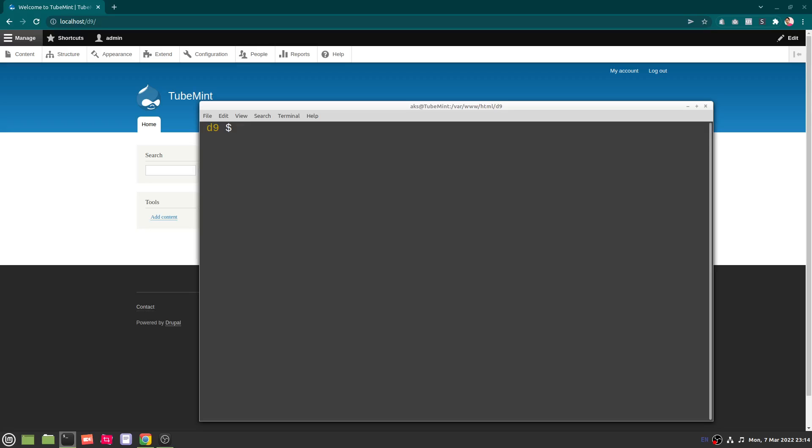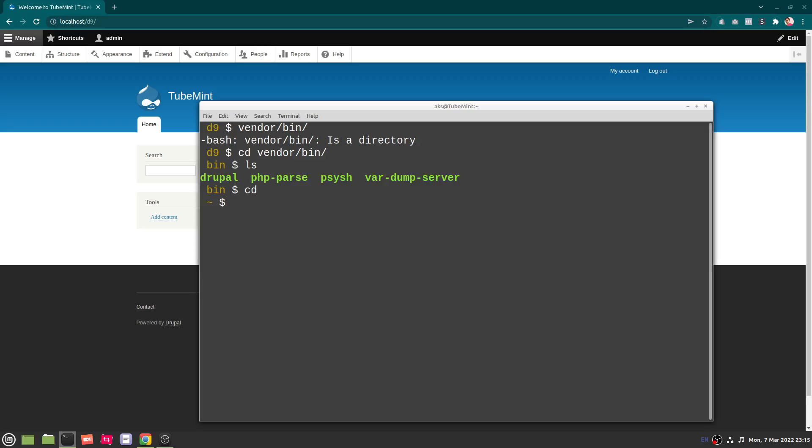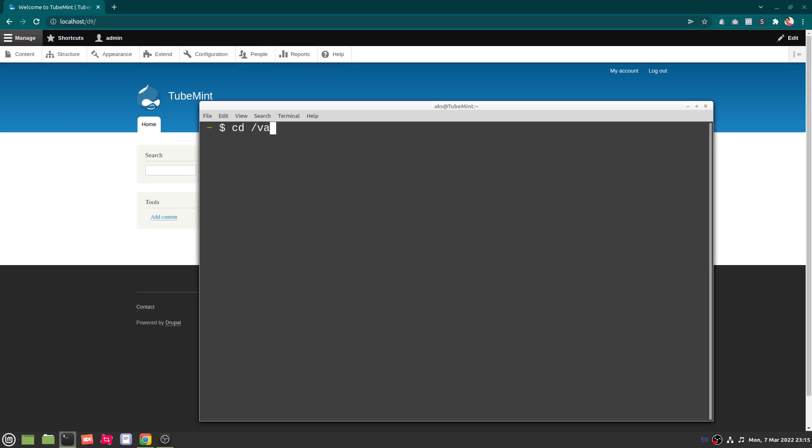So once you have this Drupal Console installed, it's going to be available under vendor/bin, and under bin you have this Drupal thing. This is the Drupal Console. It's not installed globally, it's installed on your system under vendor/bin directory. So it's very simple once you have installed it, you can go ahead and run it. I'll get into my root directory once again.